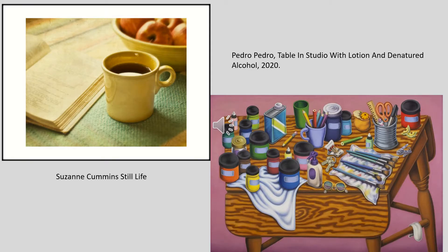Here are two more examples from modern day artists Suzanne Cummins and Pedro Pedro, who are creating art from basic everyday objects.